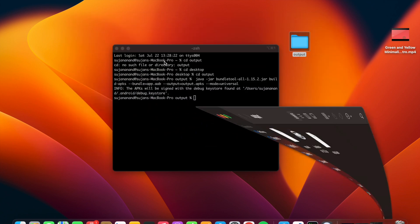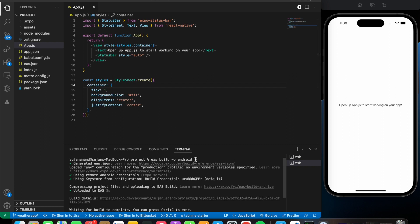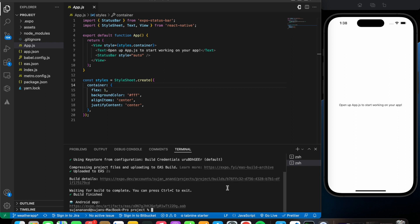If you make any changes to your code and want to view them in the APK, you need to save the file, push the code to GitHub again, and then follow the same procedure: run `eas build -p android`, wait for the build to complete, convert it to APK again, and then you can view the updated output on your phone. That's it for this video — see you in the next one, and thank you for watching.